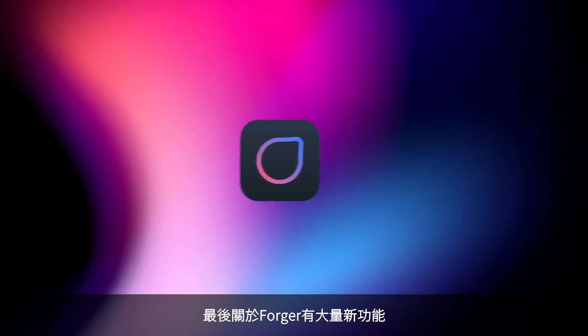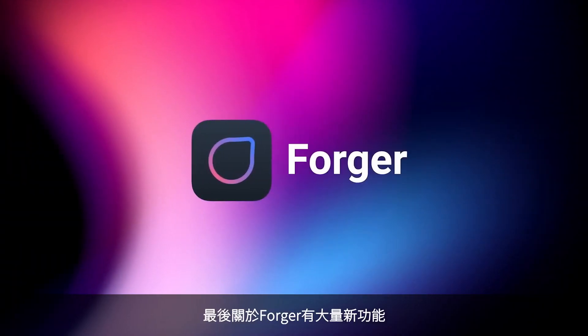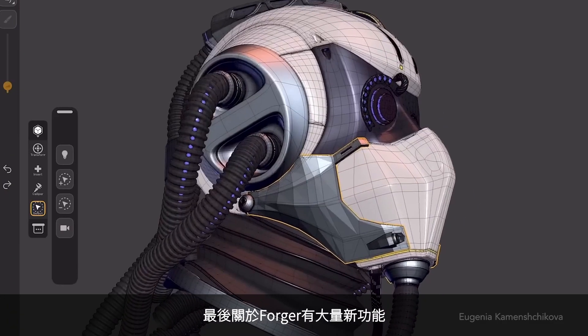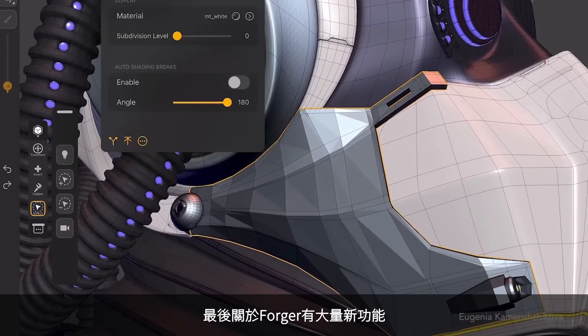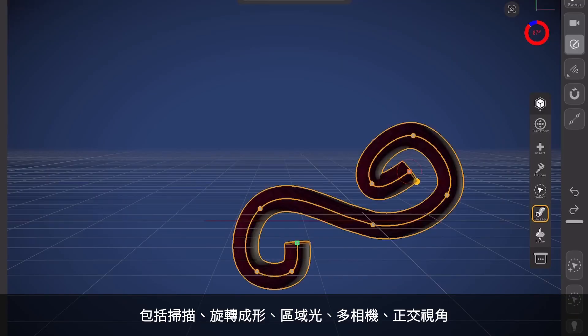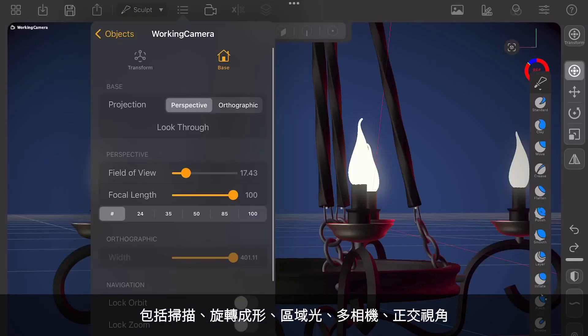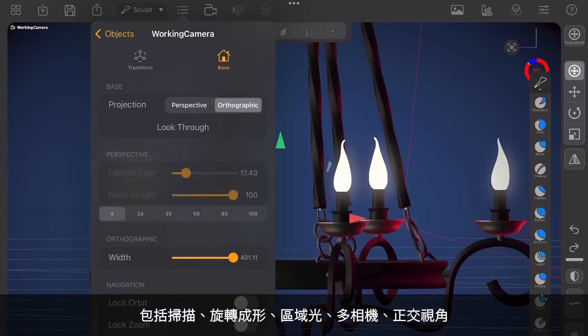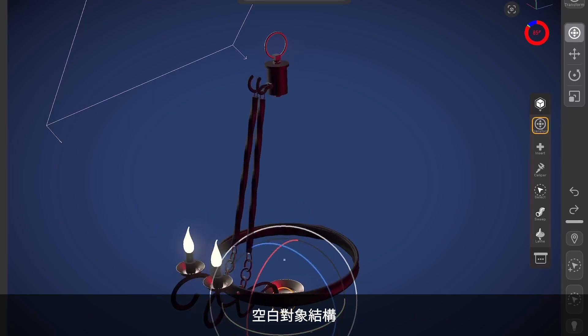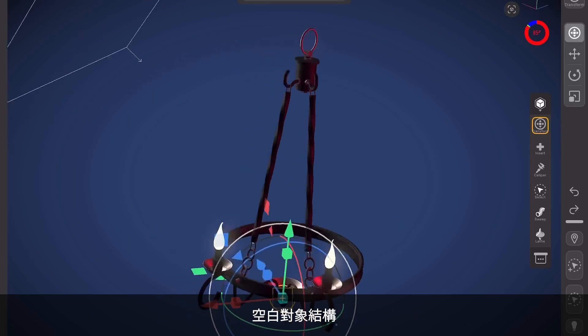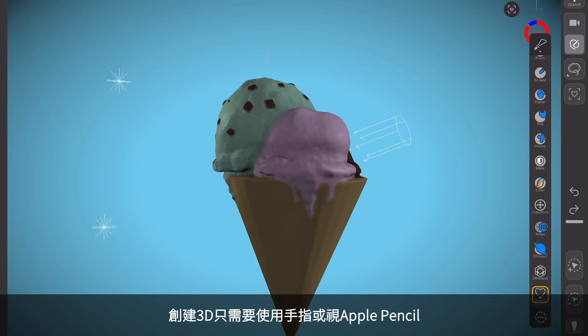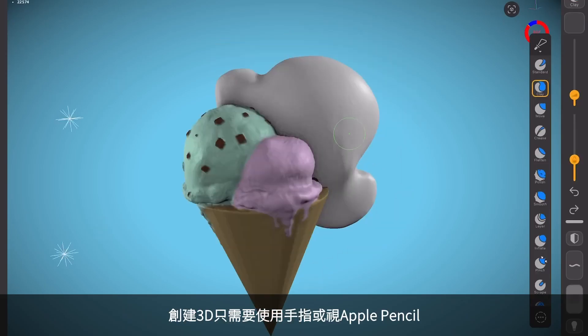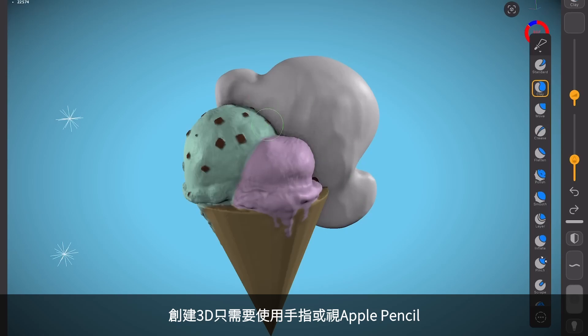And last but not least, our mobile sculpting app Forger got a ton of great new features, including sweep, lathe, area lights, multiple cameras and orthographic views, nulls and object hierarchy, and the sketch tool, which allows you to create 3D geometry by simply sketching with your finger or an Apple pencil.